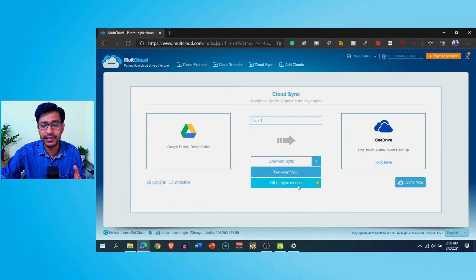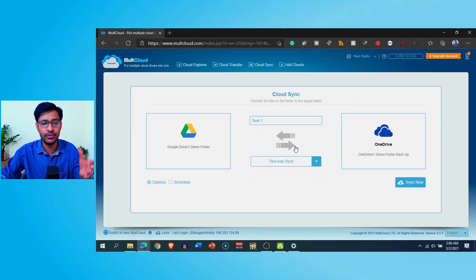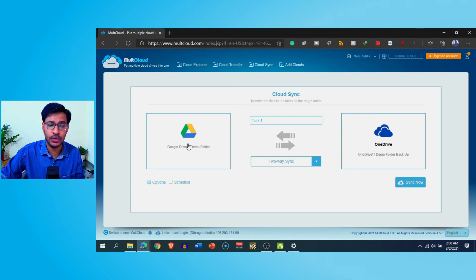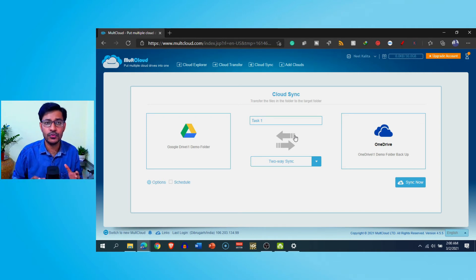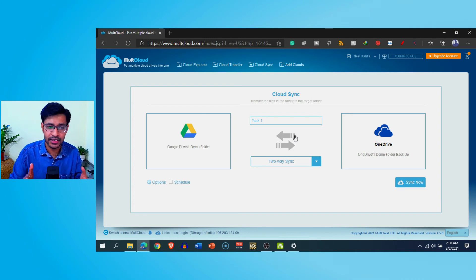Two-way sync means the synchronization works in both directions. If you put files on OneDrive, they will automatically be synced to Google Drive, and if you put files on Google Drive, they will automatically be synced to OneDrive. Other sync modes require a premium account. This is very useful if you want to keep copies of files across two different services like Google Drive, OneDrive, Dropbox, or Mega.